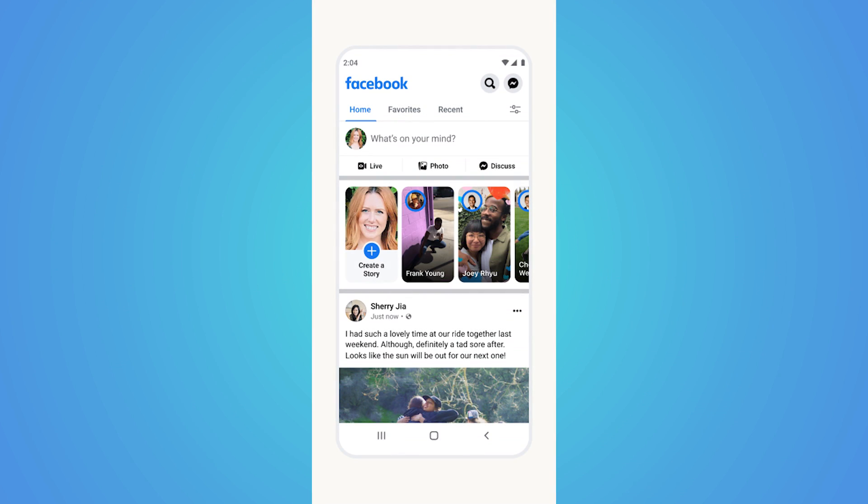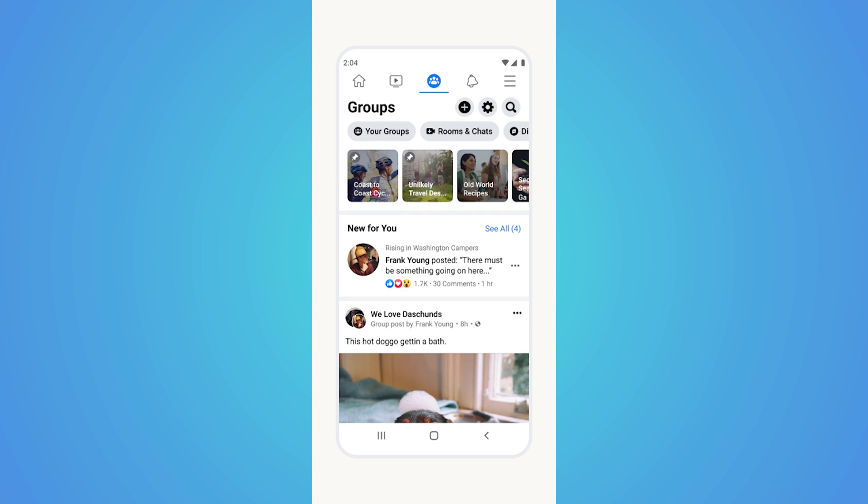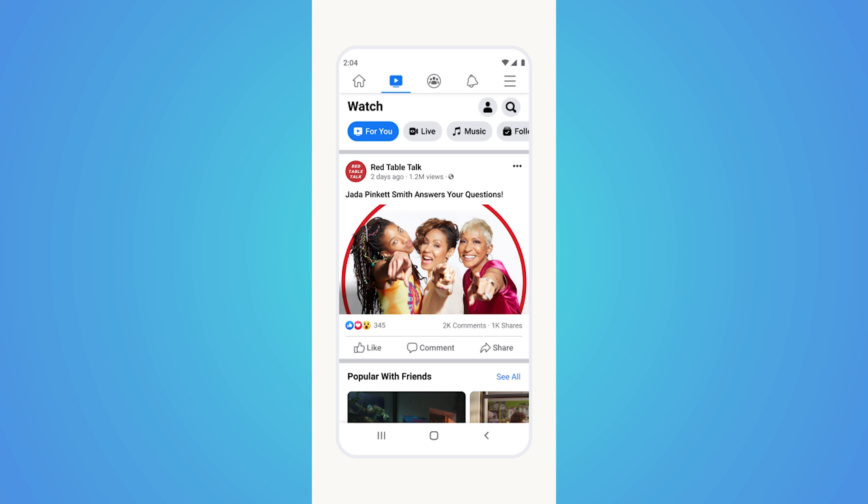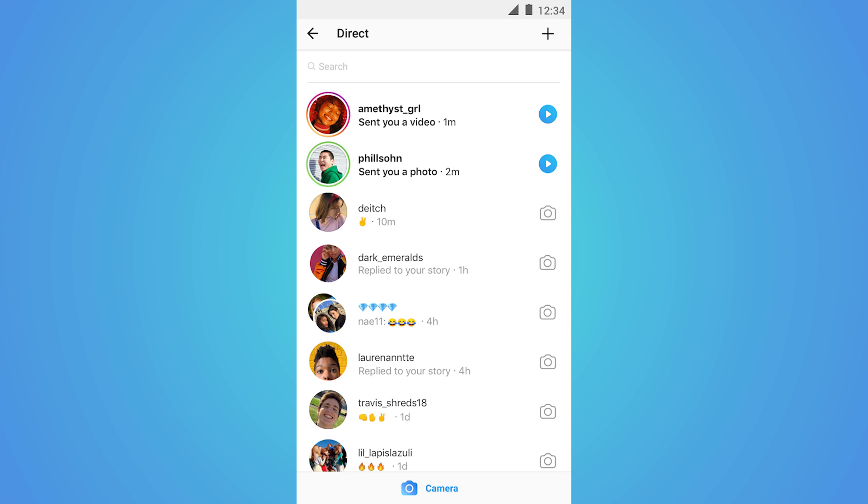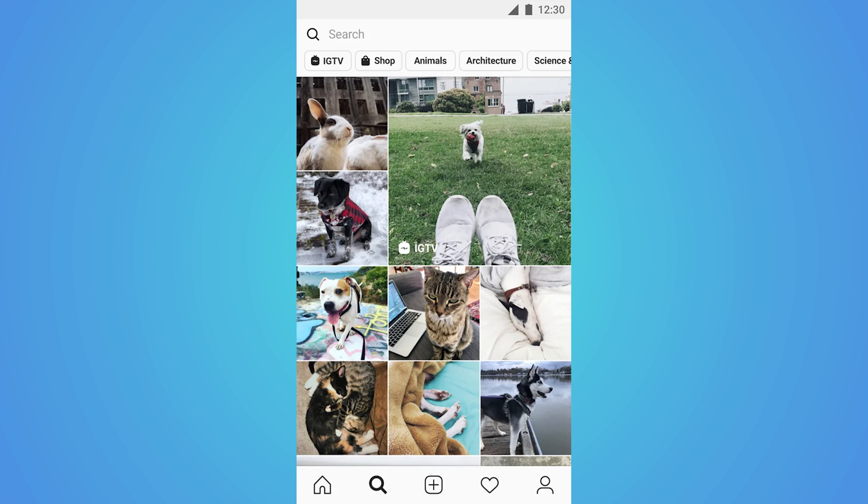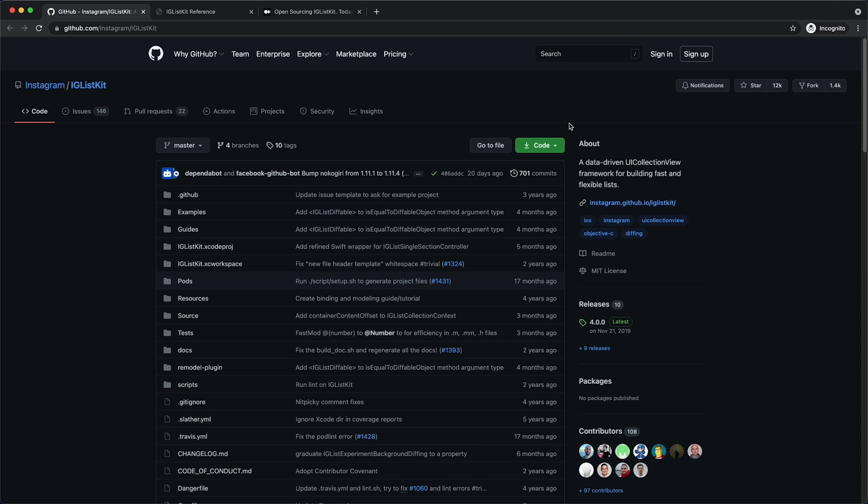Today, most larger apps scroll one way or another. At Facebook, we've been dealing with large scale for quite some time. So building a robust framework for displaying data was a tremendous help to us, and we wanted to share it with the world presenting IGListKit.